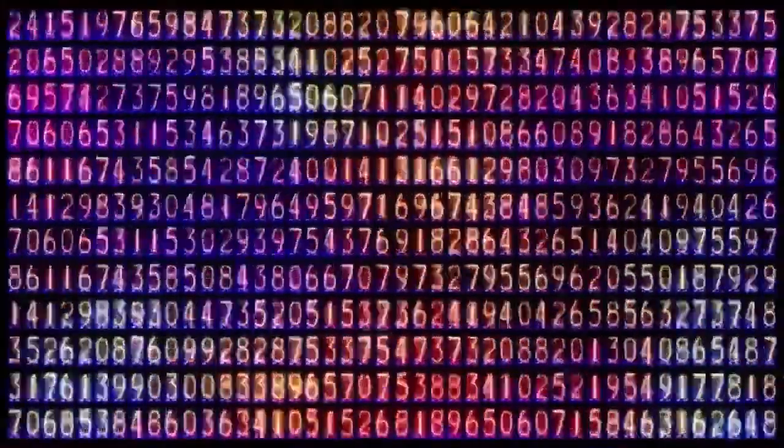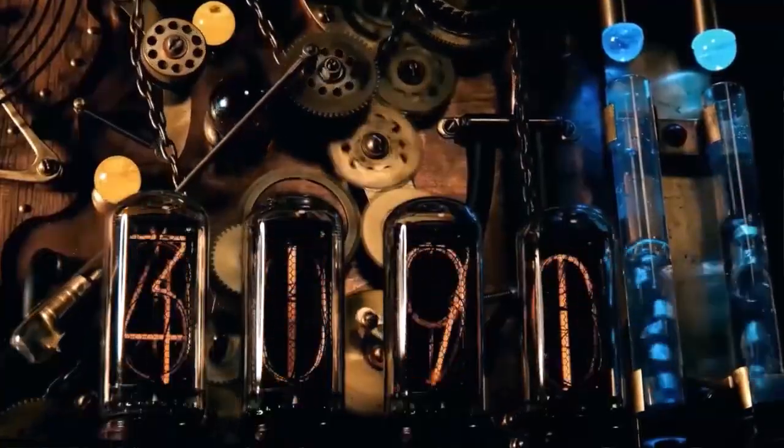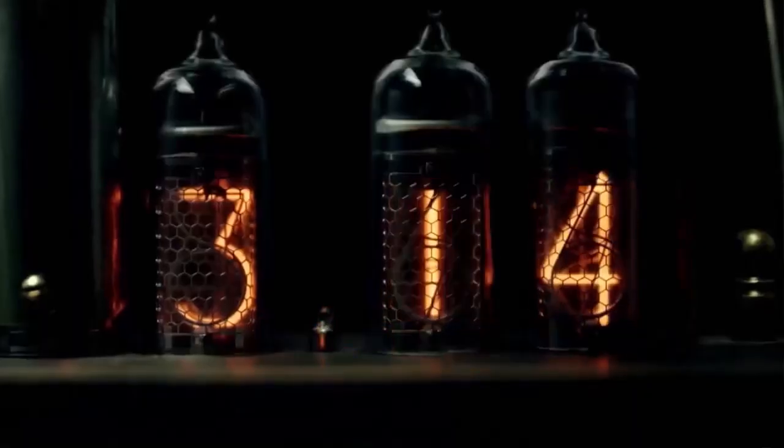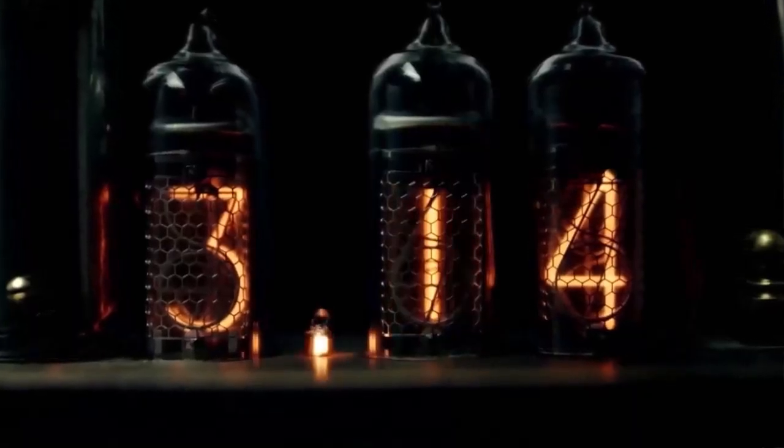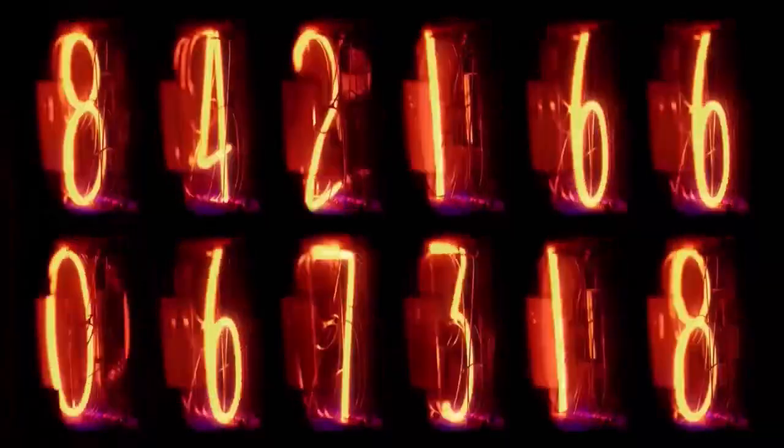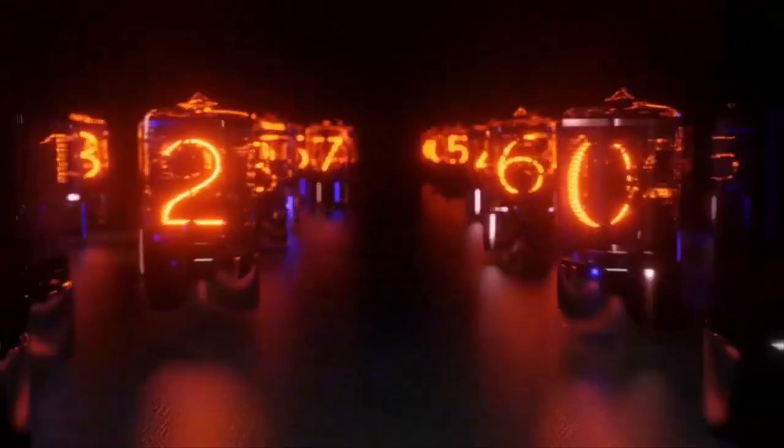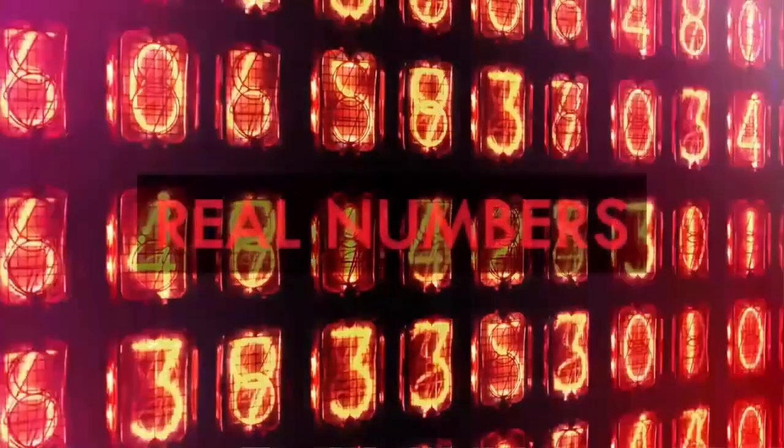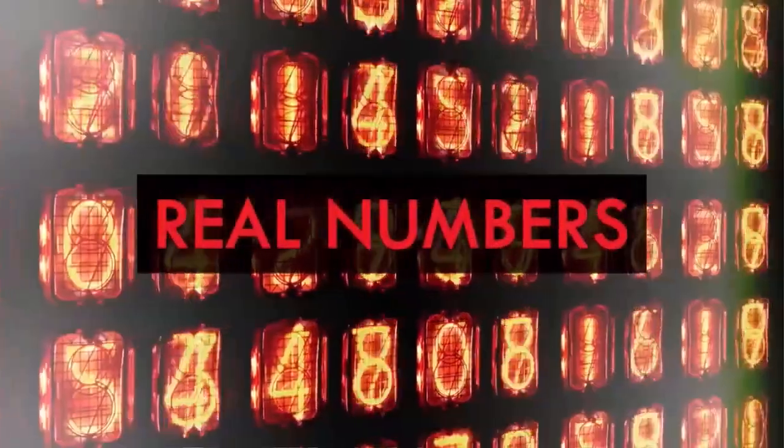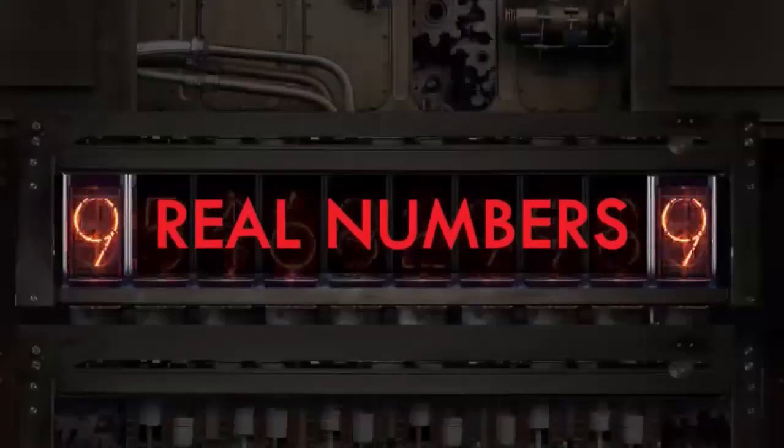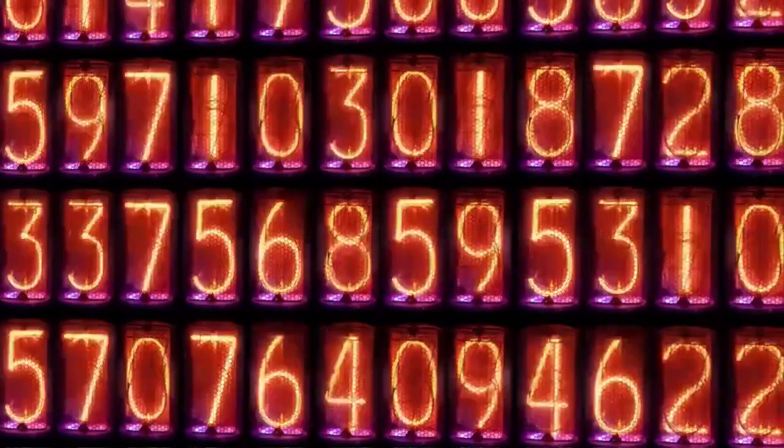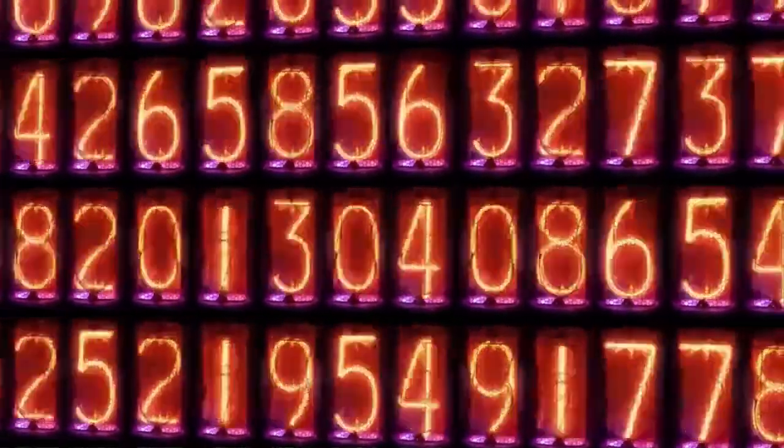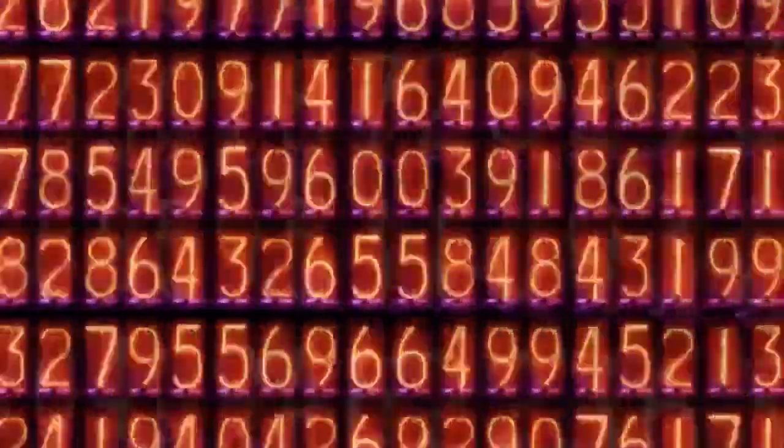But now for the ultimate challenge. If you take all the rational numbers and add in the irrational numbers, like pi or the square root of two, numbers you can't represent as fractions using integers, the ones that have decimals that go on forever without repeating, then you have the real numbers, the complete number line. Every possible number in decimal notation. So is the infinity of the real numbers just like the others, countable?